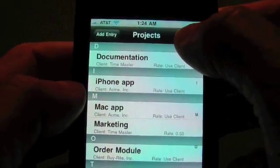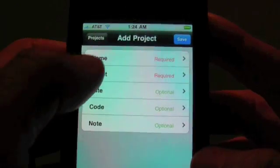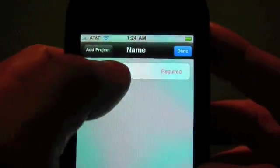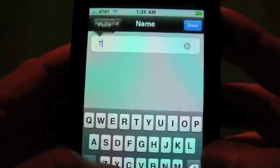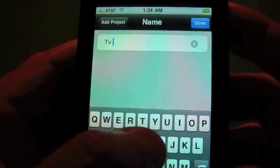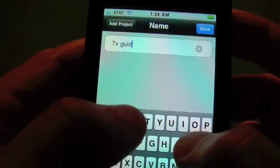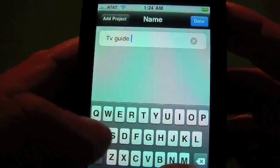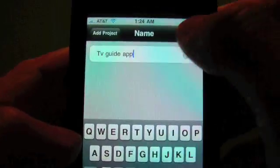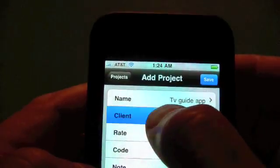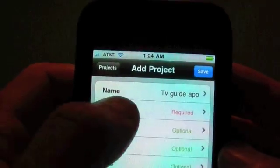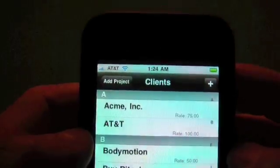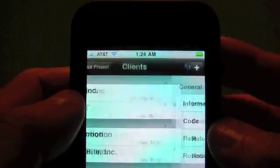And we actually want to assign them a project. So we're going to jump into project first. And they don't have a project yet, so we're going to hit the plus button to add that on the fly. And let's say we're doing a TV Guide app for them. And we need to select a client for this. And ABC is not in the list, so we hit plus.